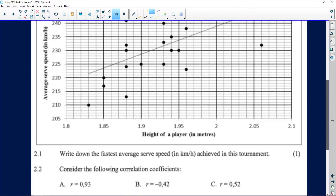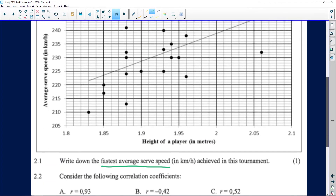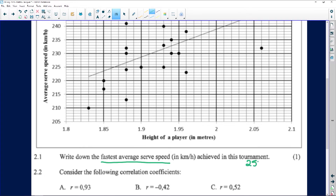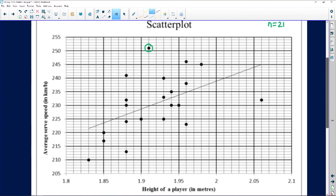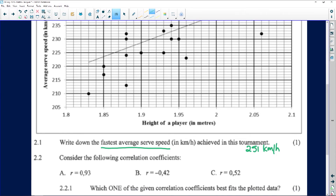They ask us to write down the fastest average speed achieved in this tournament. The fastest speed is read from the top of the y-axis. Counting the grid lines, the fastest speed is 251 kilometers per hour. That is really smashing the ball — driving a car at that speed and hitting something would be a very different experience.